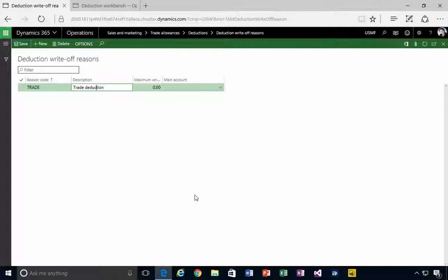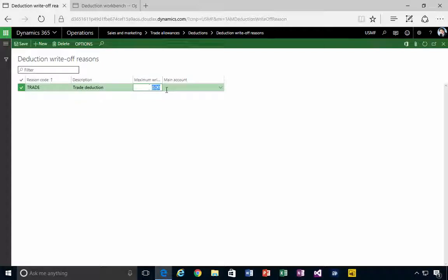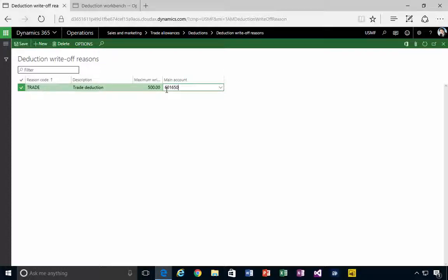amount or maximum amount that you're allowed to write off with this code. But basically what we're specifying is the GL account. I'm going to type in the GL account that I...